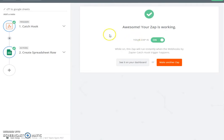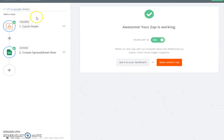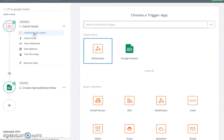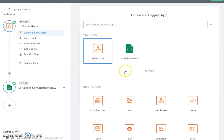So I've created a new zap and I call it Contact Form 7 to Google Sheets. Now this zap is created using two steps. The first step is called Catch Hook. We click here on Webhooks by Zapier - the most popular one is called Webhooks - and then there's Google Sheets. We select Webhooks.